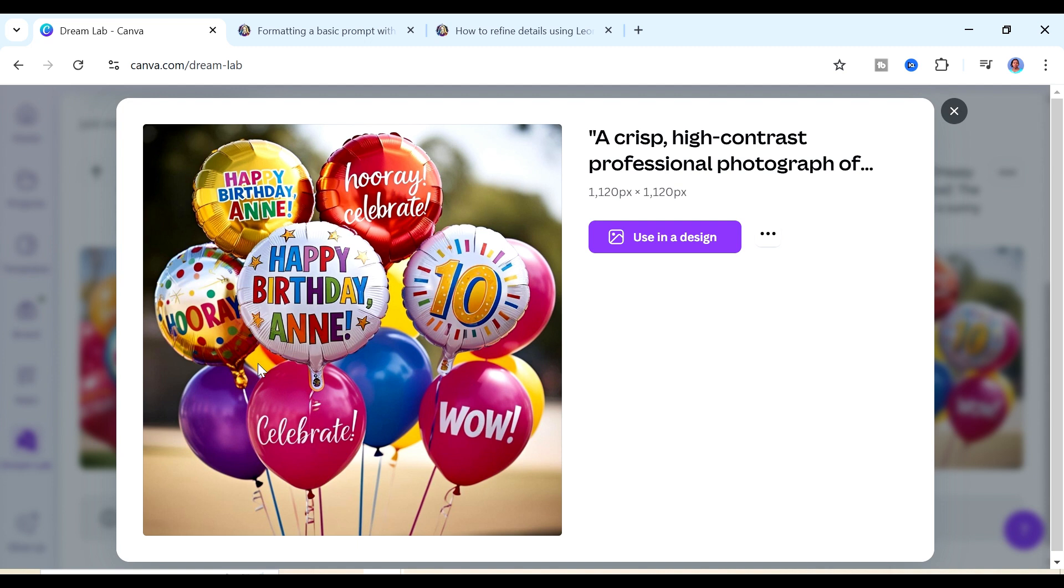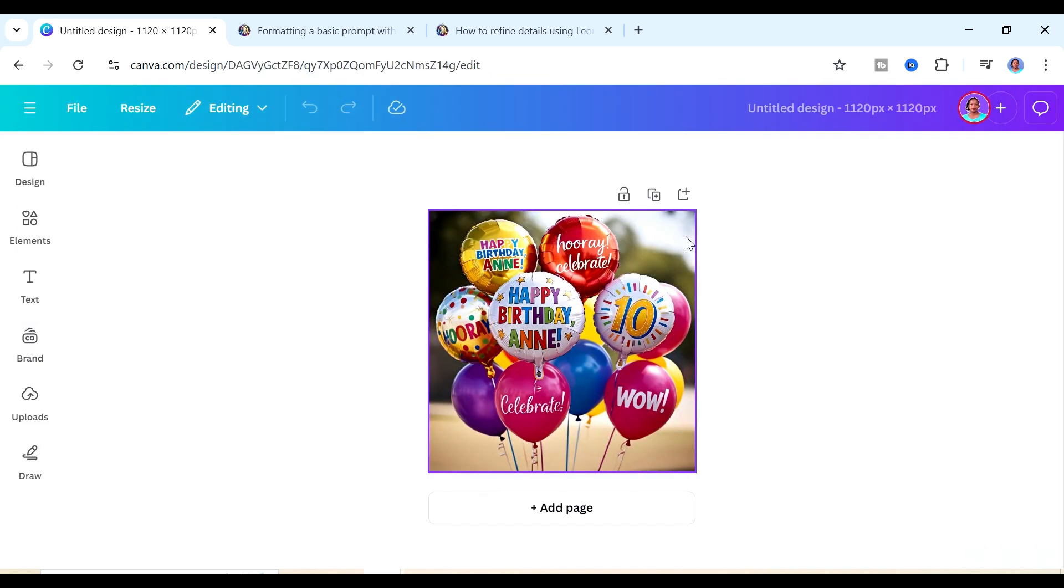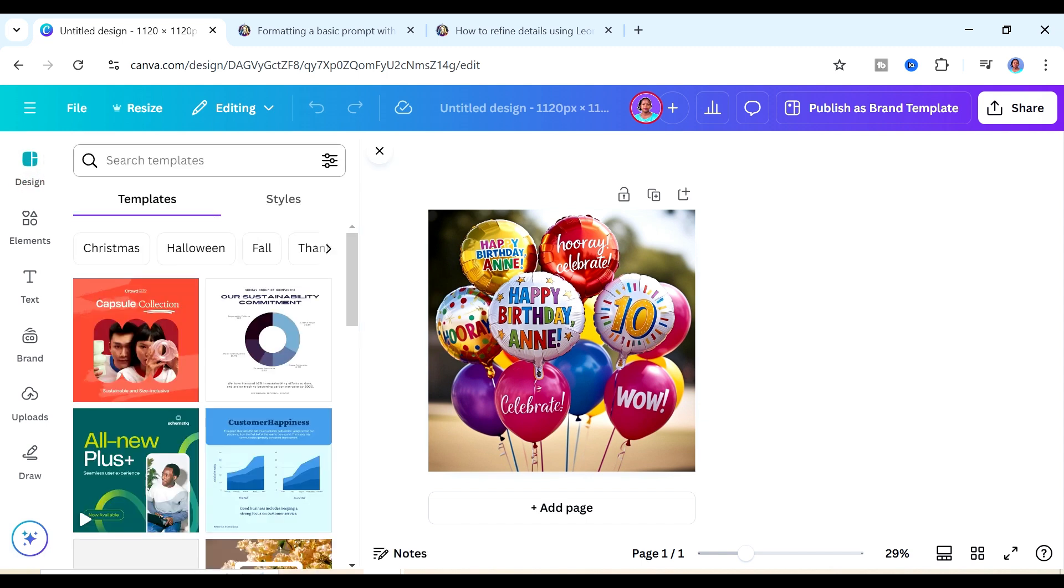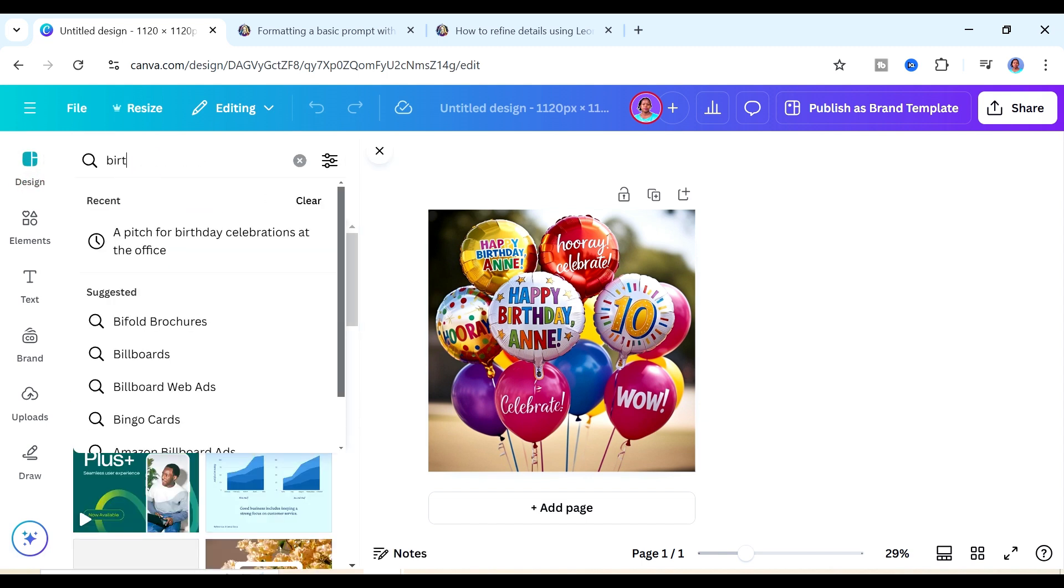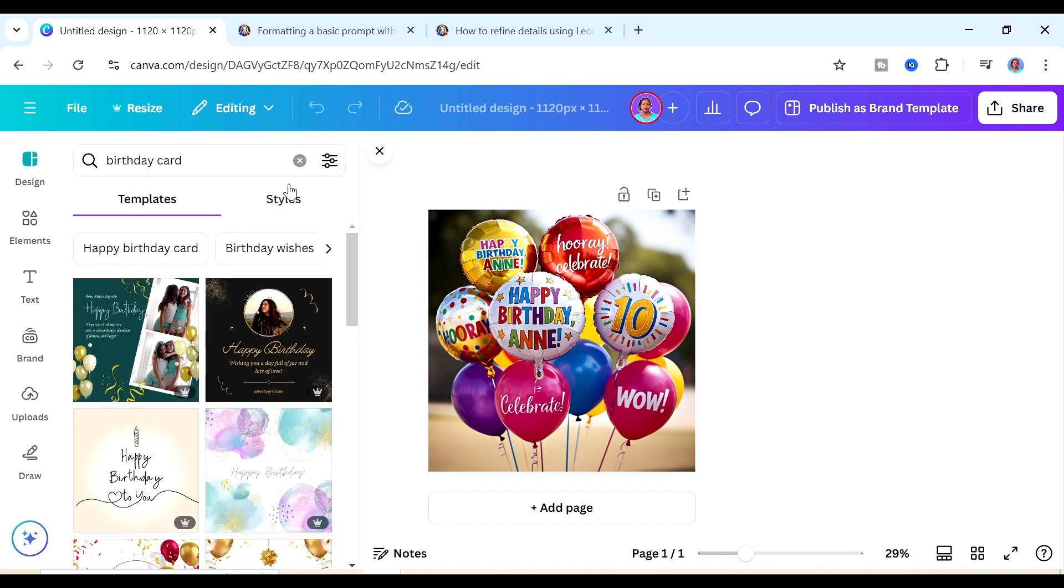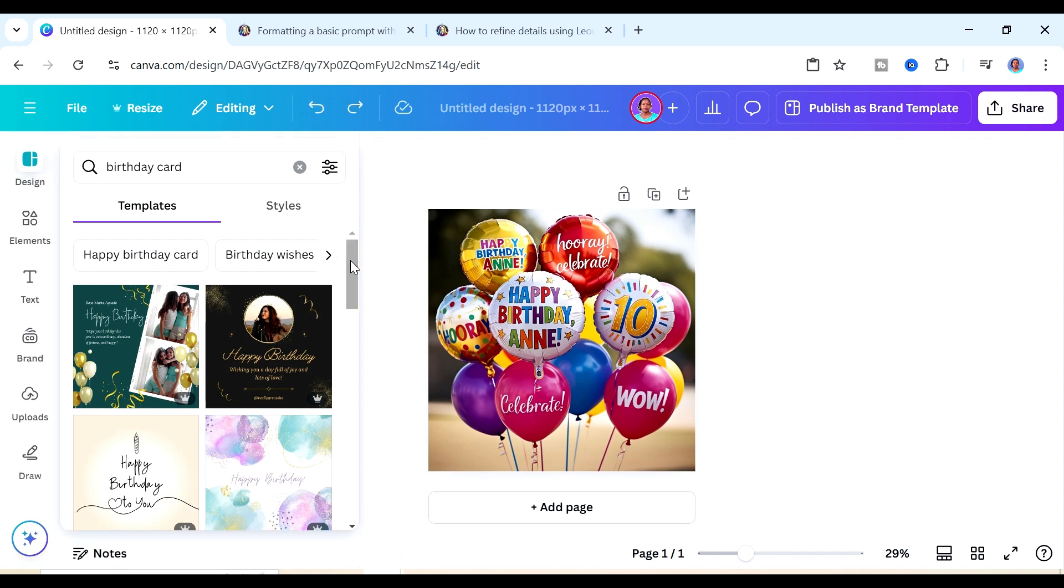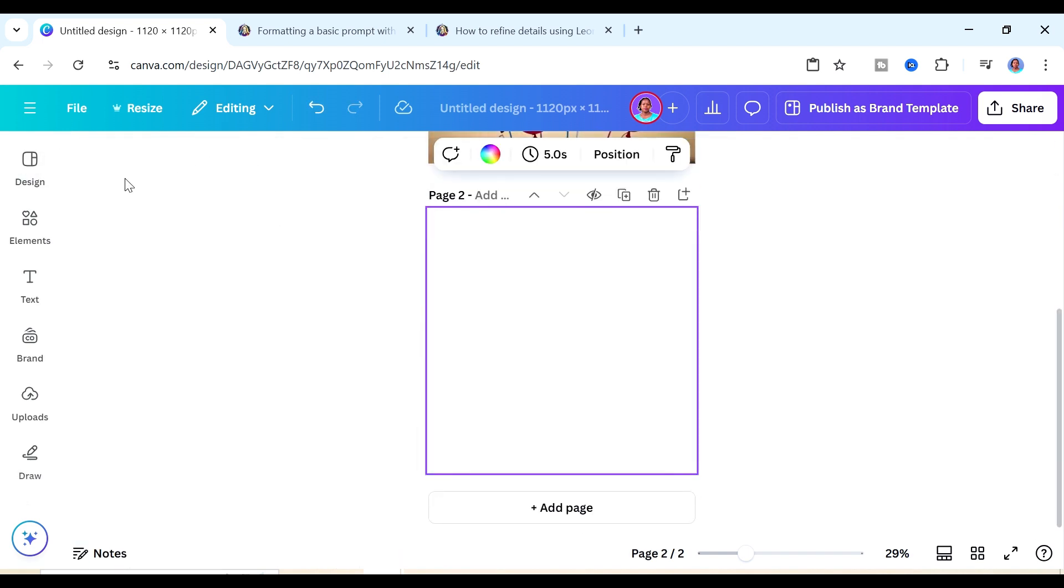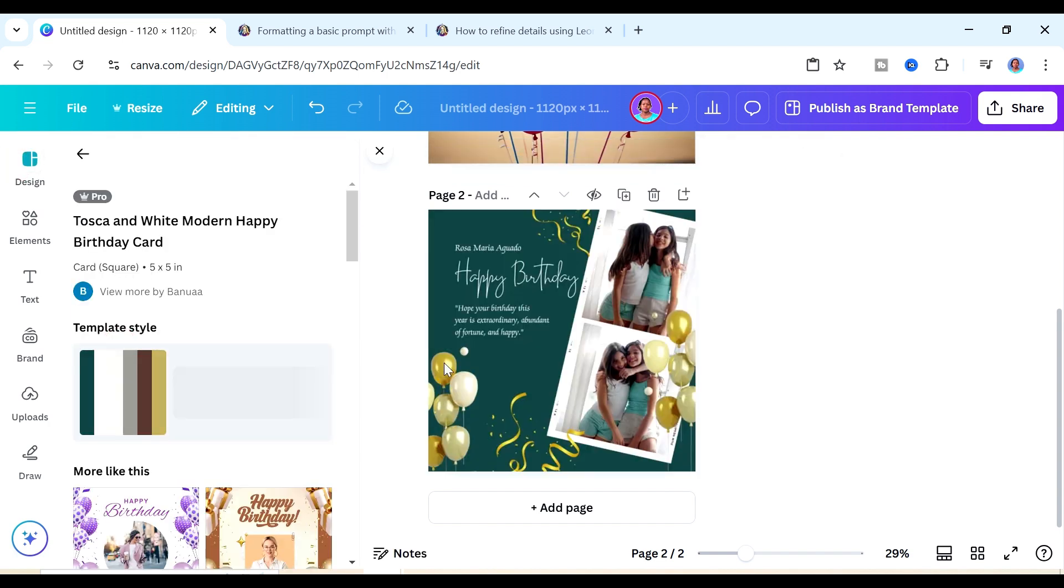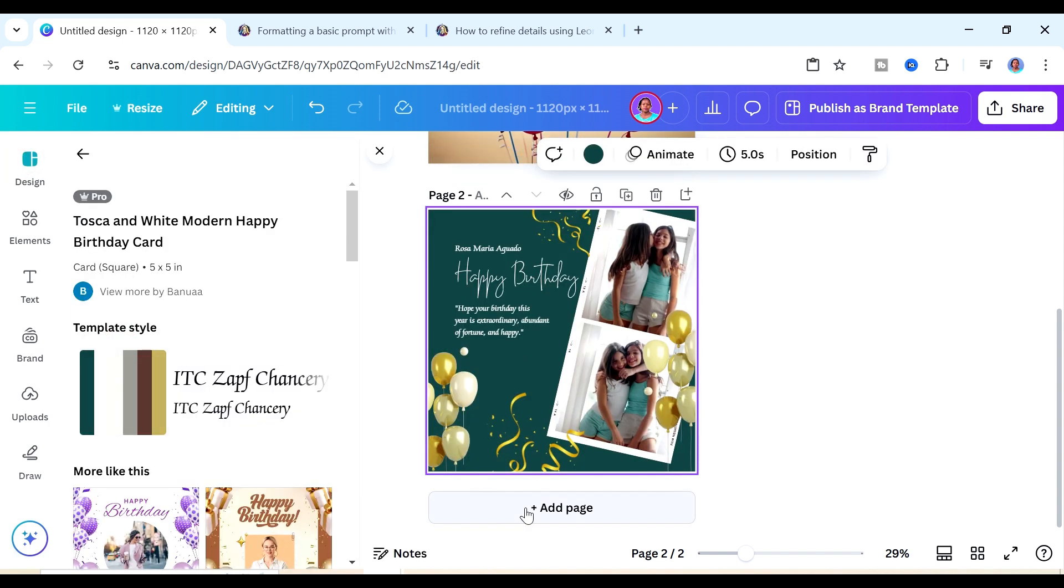I think we can use the fourth one. The designs you've created inside of Dreamlab you can now use them inside of your design. This is the image that we're going to be using in our design. I'm going to go to the designs now and I'm going to search for a birthday card. We have some designs here, I think we can just go with this first one so I'm just going to add a page.